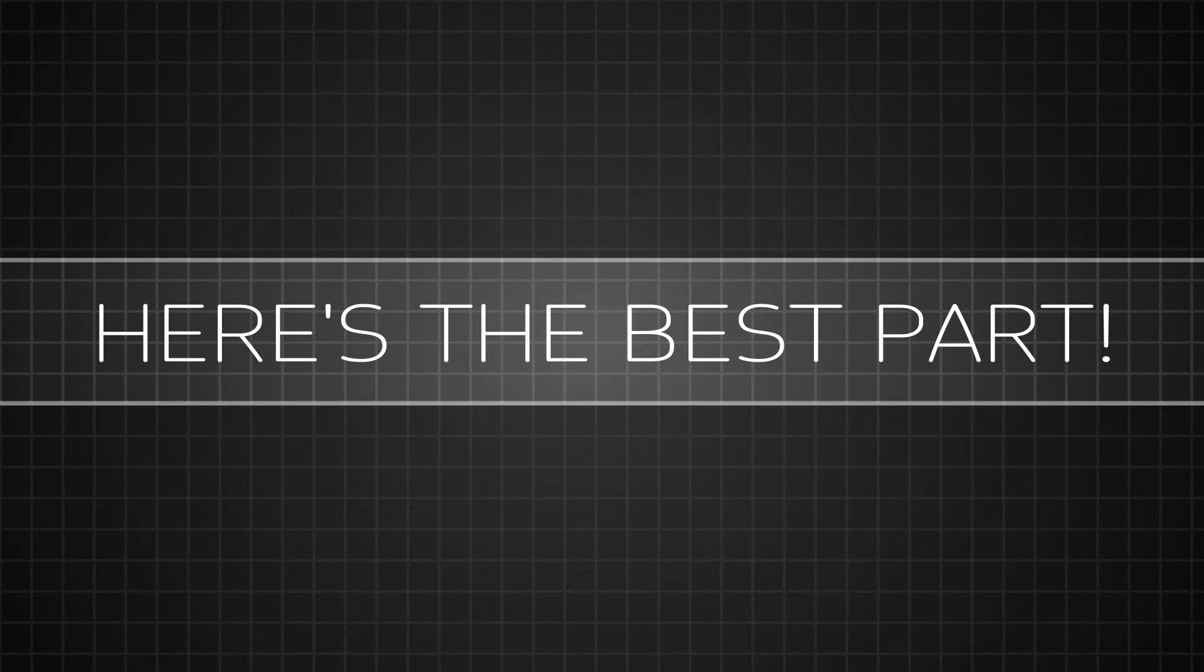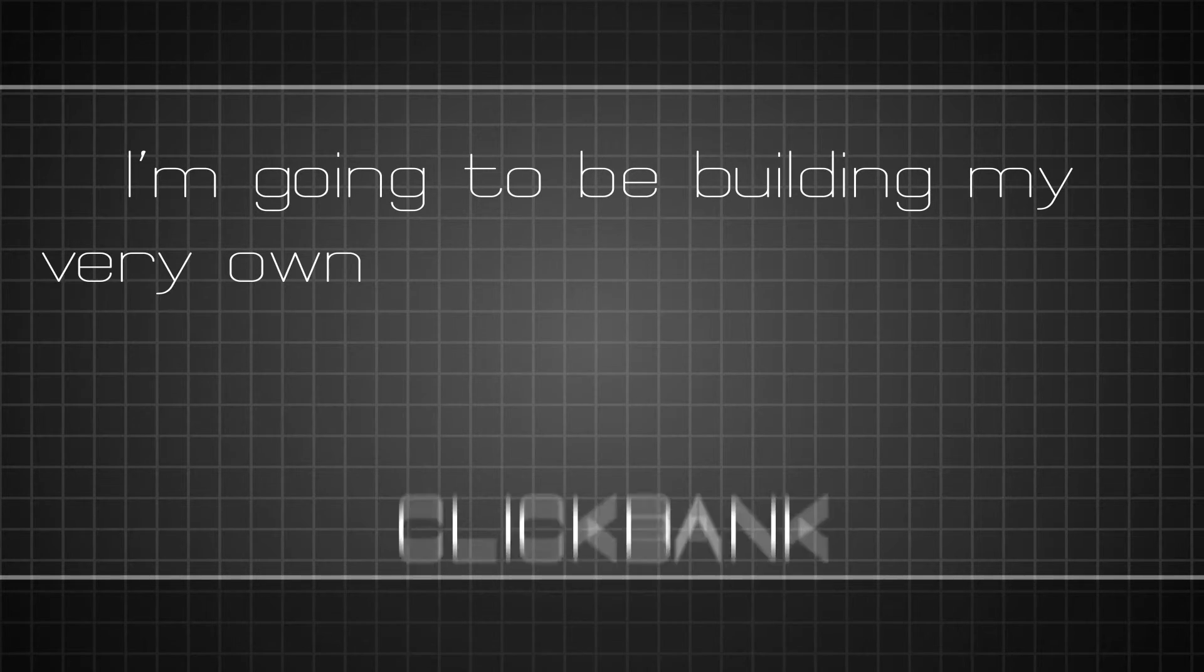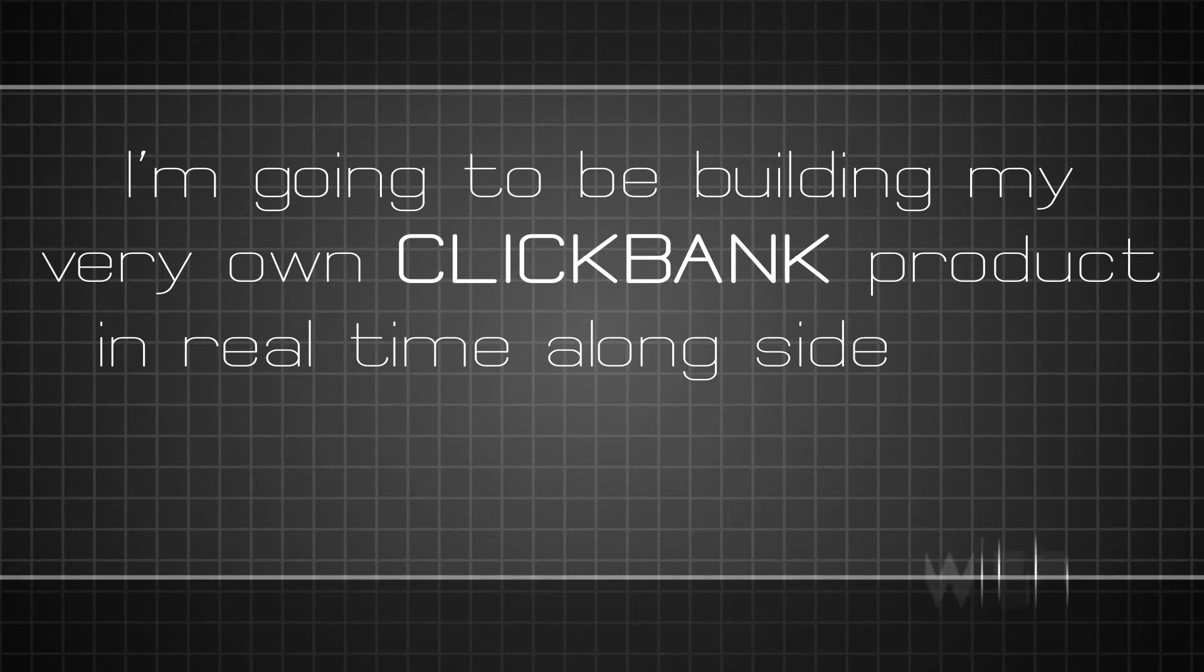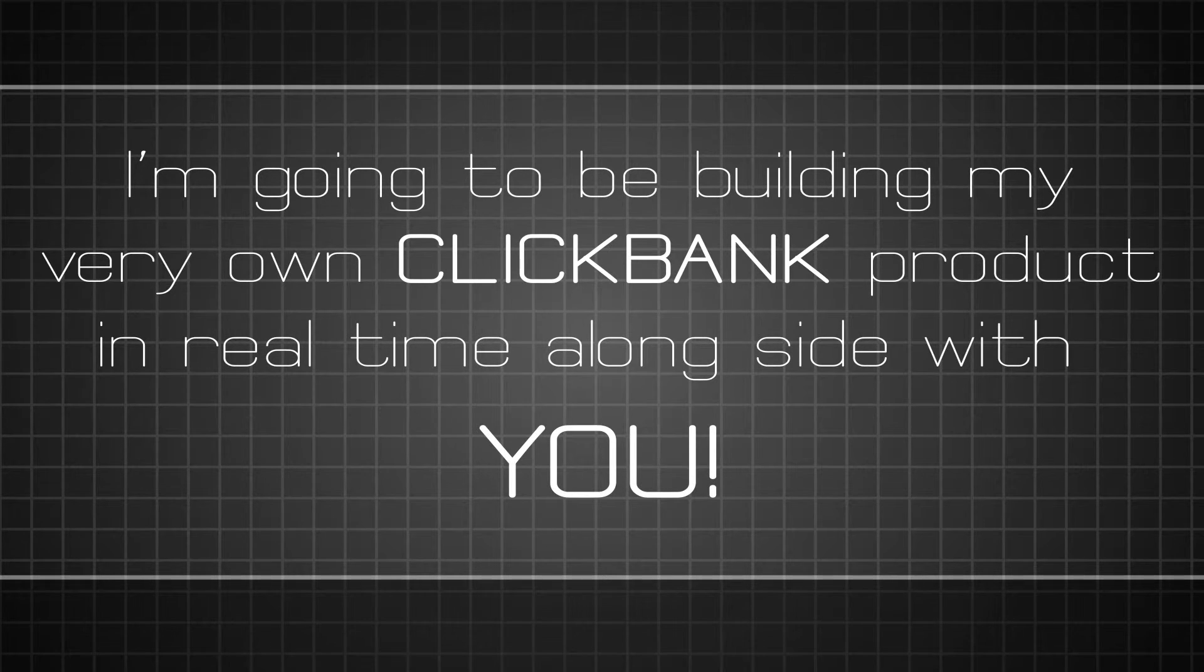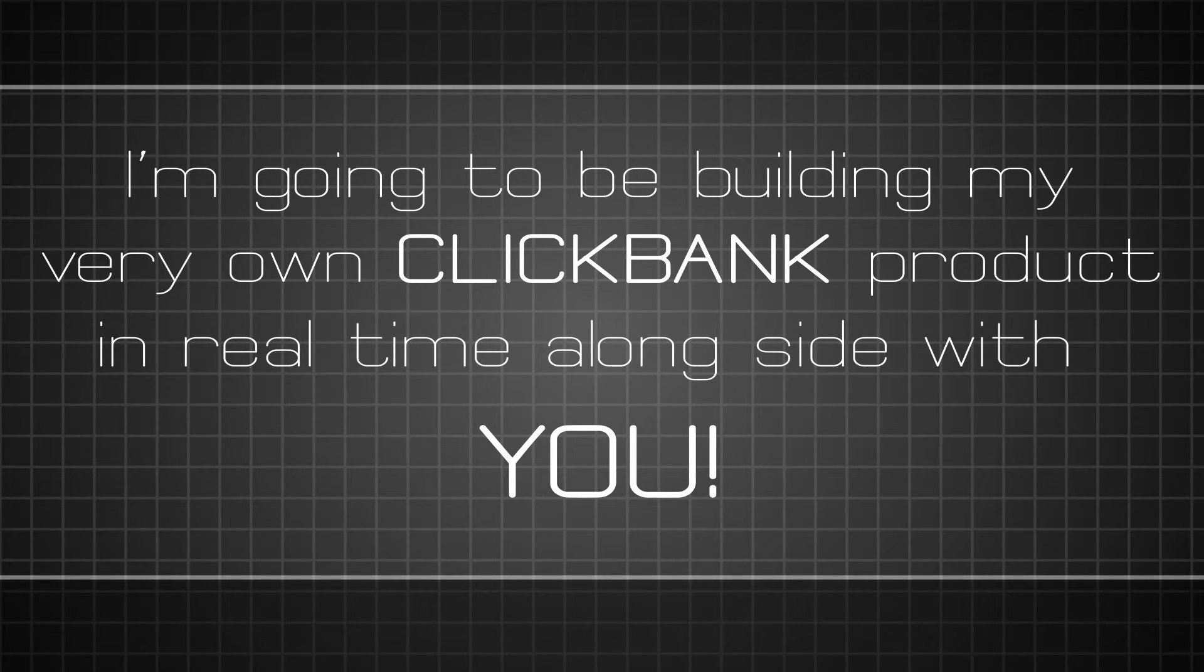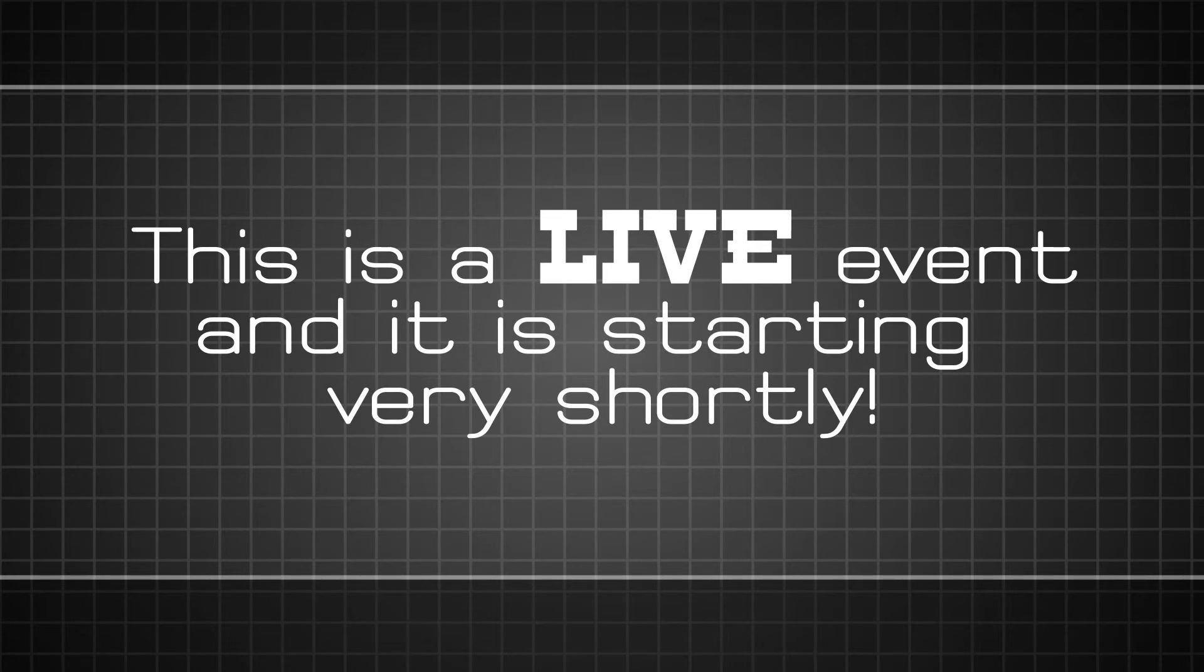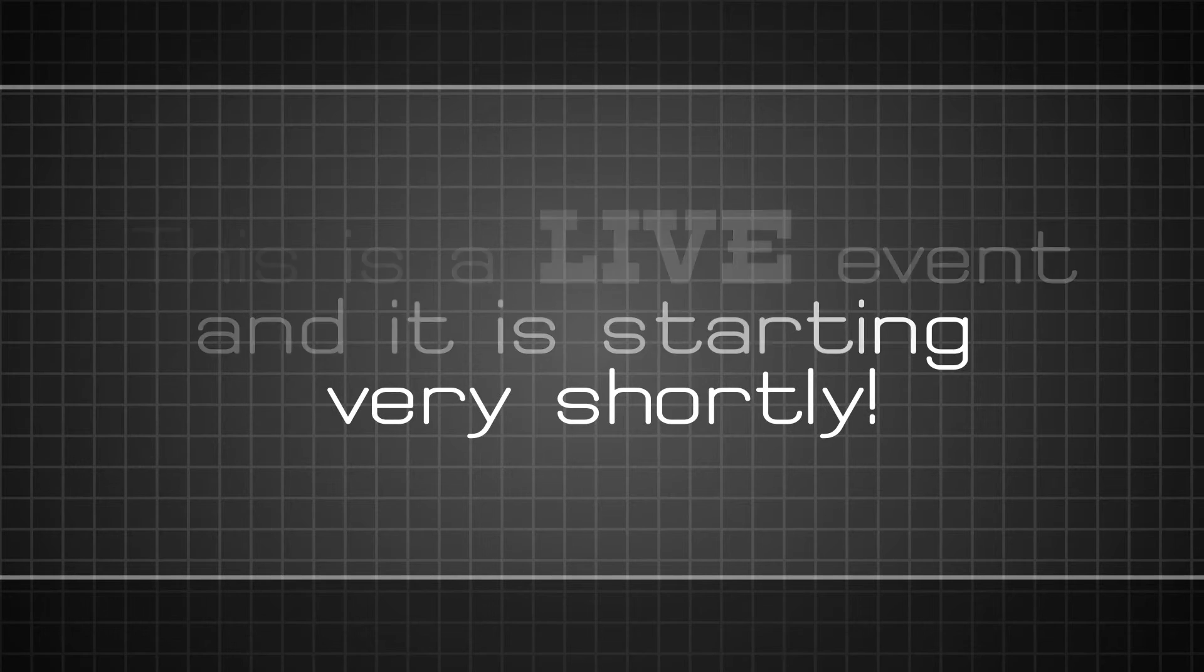And here's the best part. I'm actually going to be building my very own ClickBank product in real time alongside you. This means there's no gaps, no skipping steps, and I'm not holding anything back. Like I said, this is a live event starting very shortly.